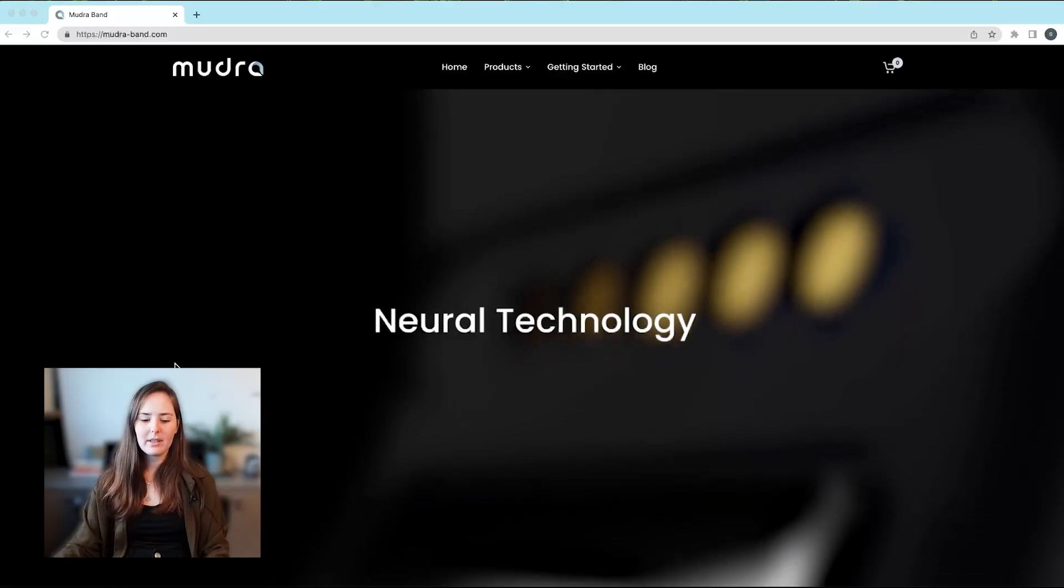Hey guys, so today we're going to be setting up our new MudraLink using the MudraLink app. I have my new MudraLink here and I'll show you how to do it.